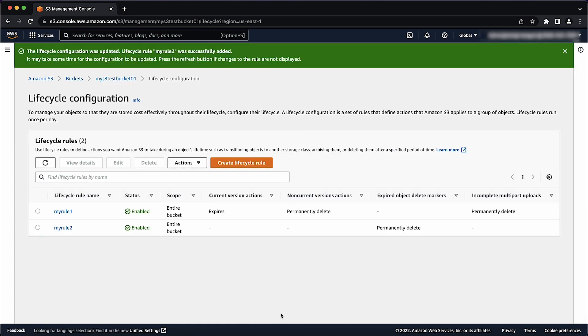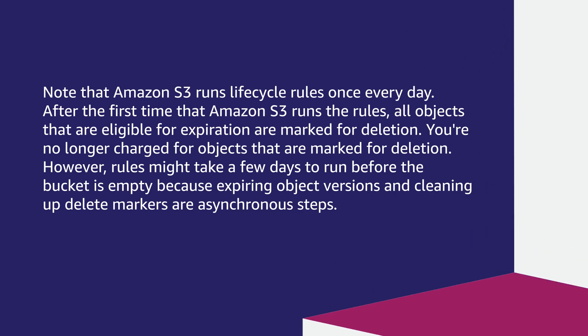And that's it. Note that Amazon S3 runs lifecycle rules once every day. After the first time that Amazon S3 runs the rules, all objects that are eligible for expiration are marked for deletion. You are no longer charged for objects that are marked for deletion. However, rules might take a few days to run before the bucket is empty, because expiring object versions and cleaning up delete markers are asynchronous steps.